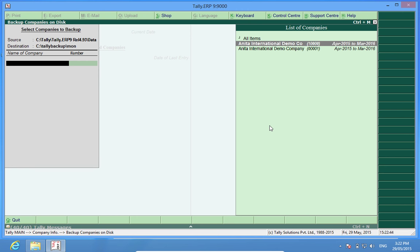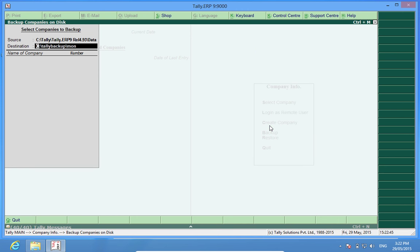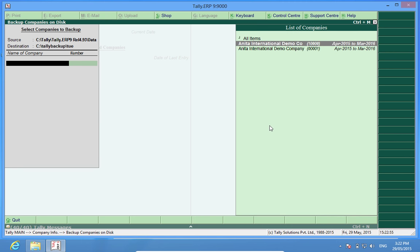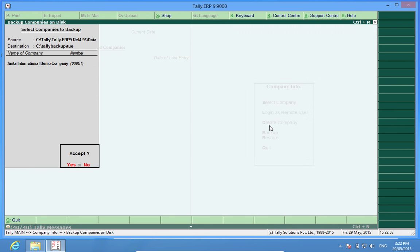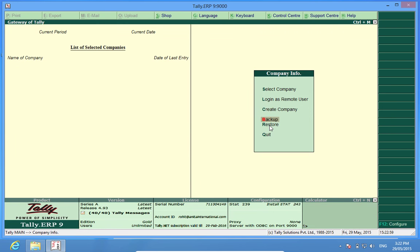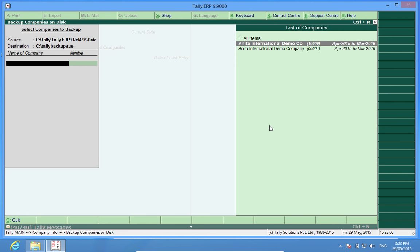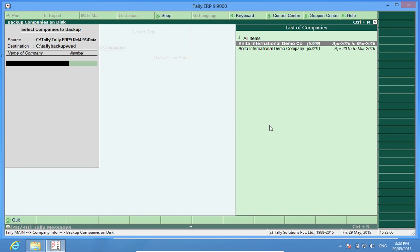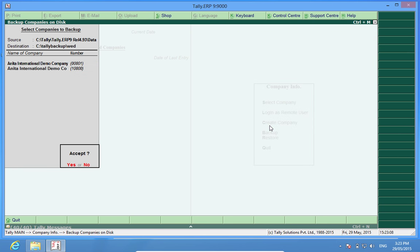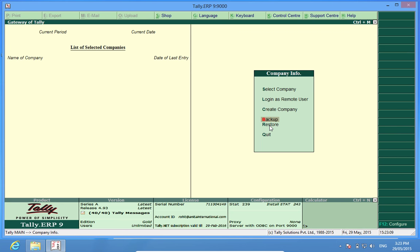Again, I go back. If it is Tuesday today, I create another folder Tuesday and take a backup. Similarly, I can take backups in folder Wednesday for Wednesday and it is done.